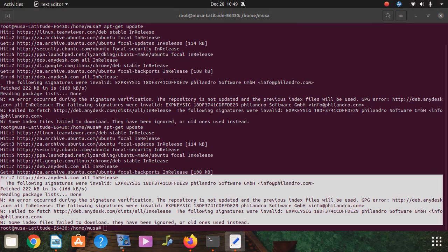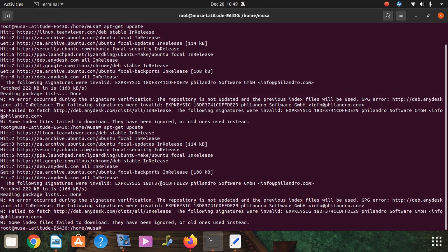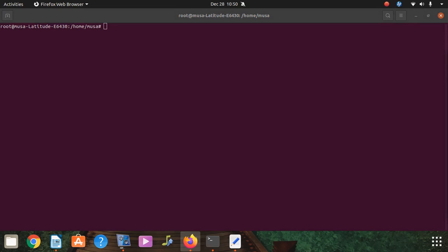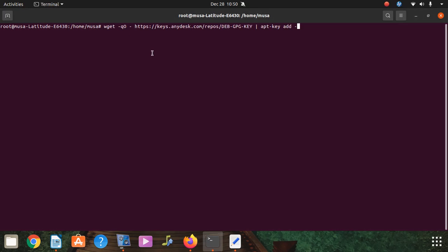So we want to try to fix it now. Okay, what we're gonna do is try to fix it, so let me clear the screen.